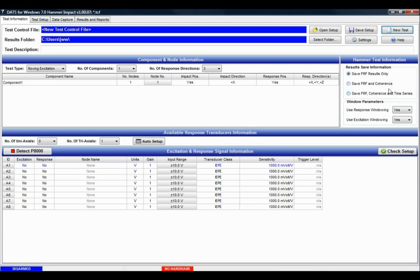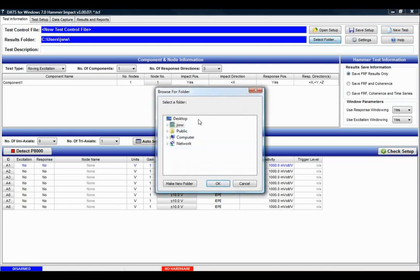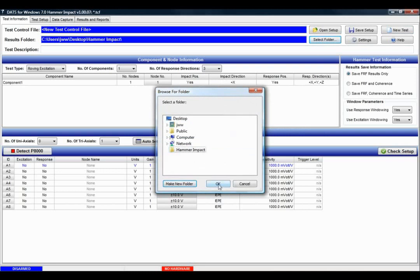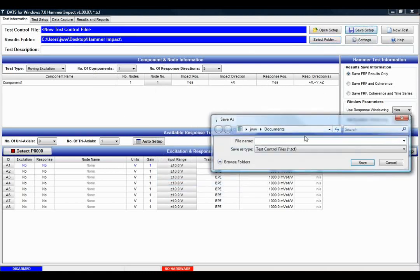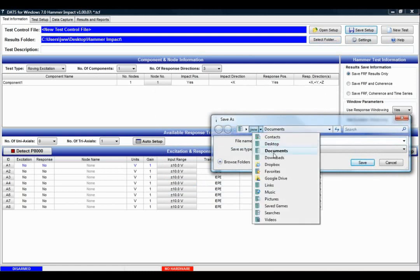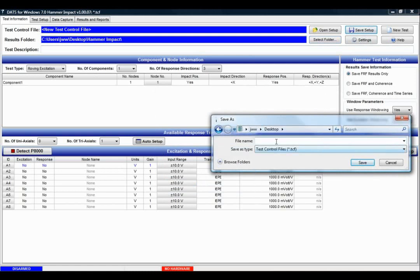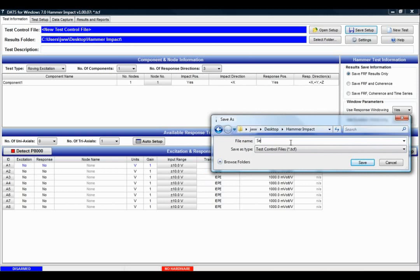Before we begin, I need to select a results folder where we're going to save the data. I'm going to create a new folder on my desktop and I'm going to call it hammer impact. I'm going to save a test control file with all of the information here as well, and I'll save that in the same place and I'll call that setup.